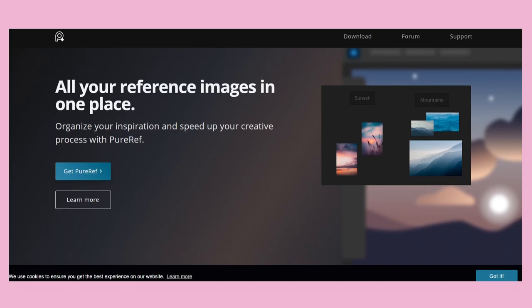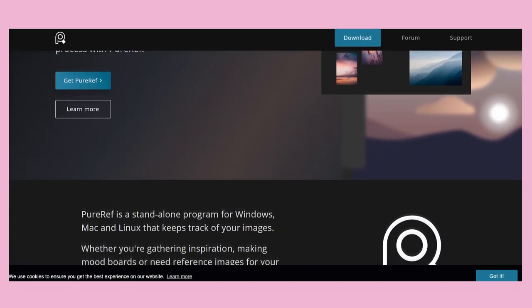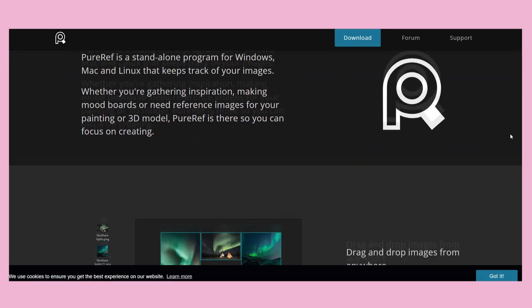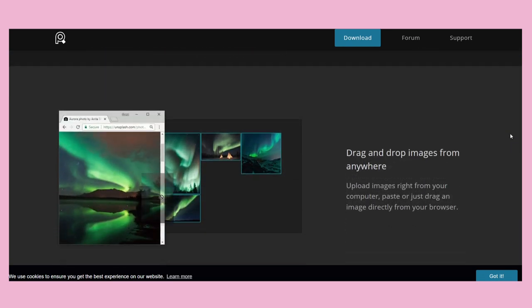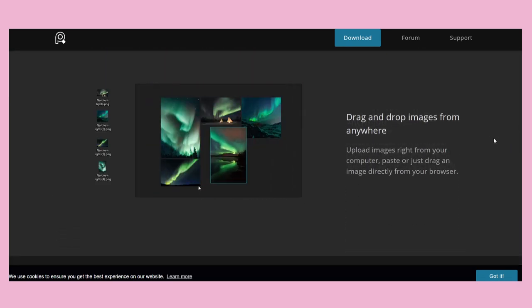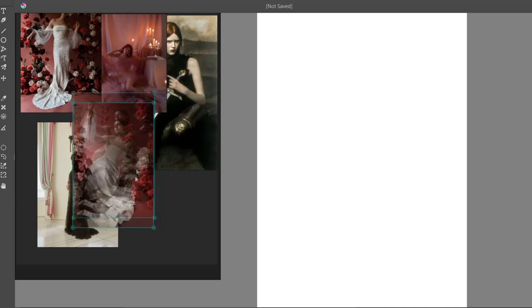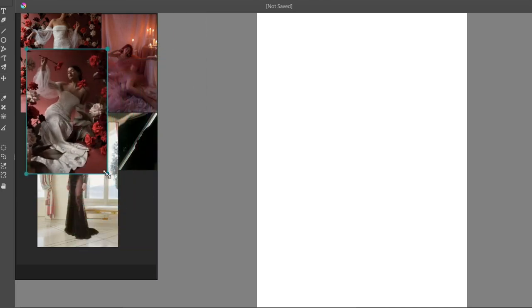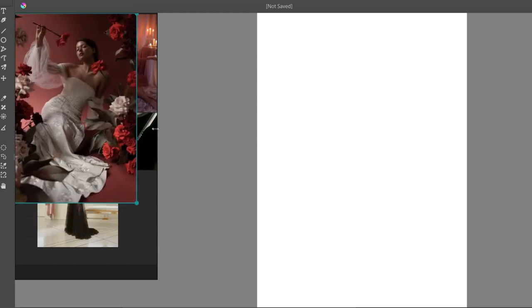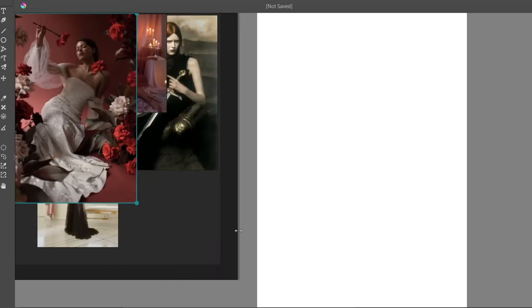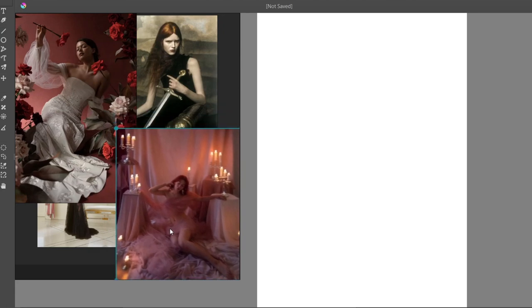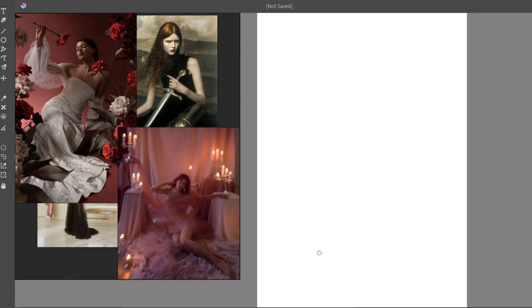I would recommend the app called Pure Ref. In this app you can collect your references for one particular artwork. This app is free to download, but you can donate to them if you find it useful. With this app you can put all of your references into a separate window and adjust the window and the photos. The window settings can also be adjusted to your preferences — for example, the window can stay on top the whole time.